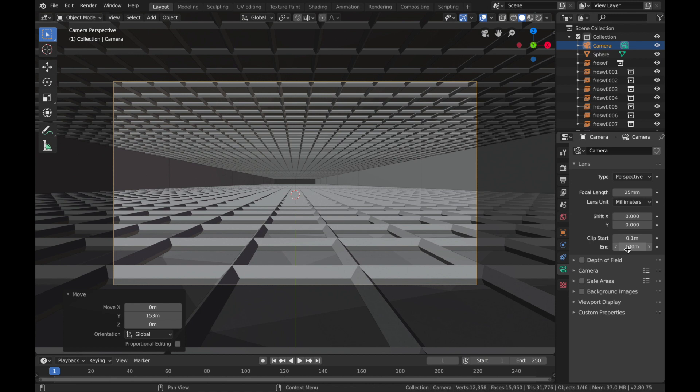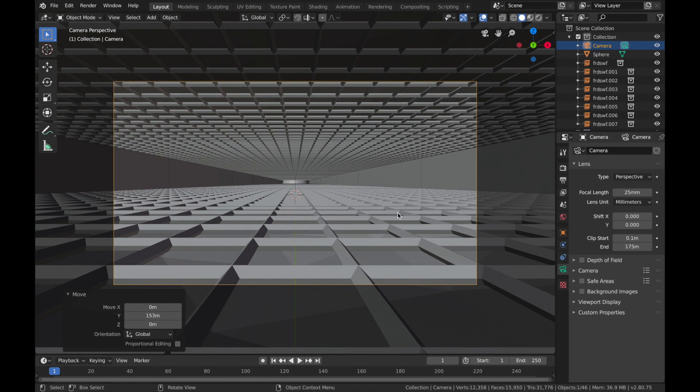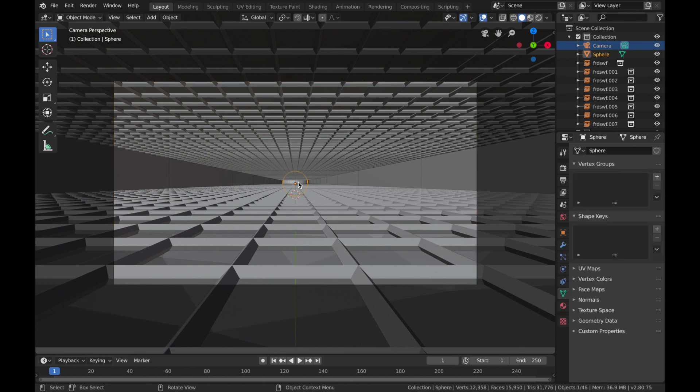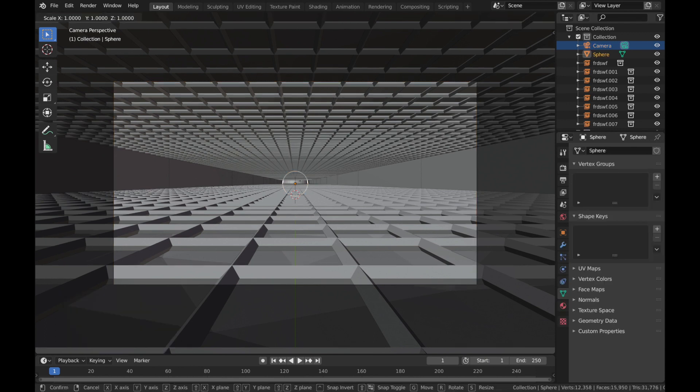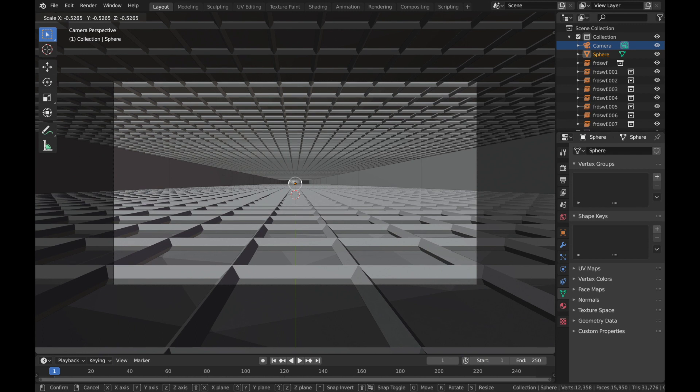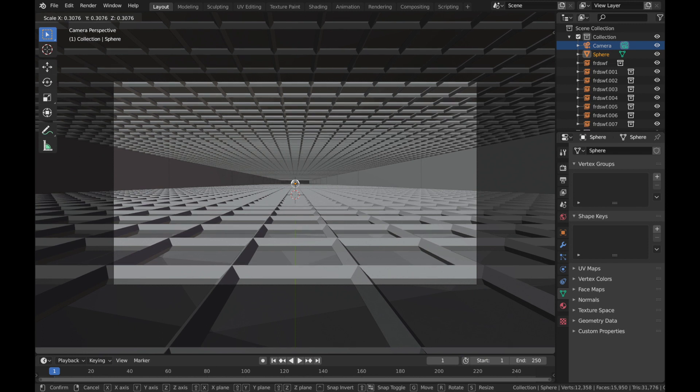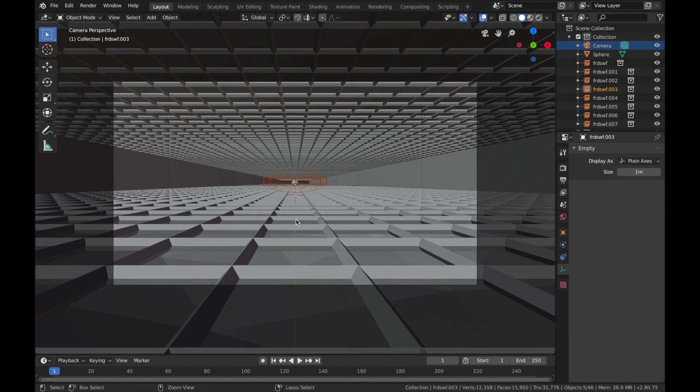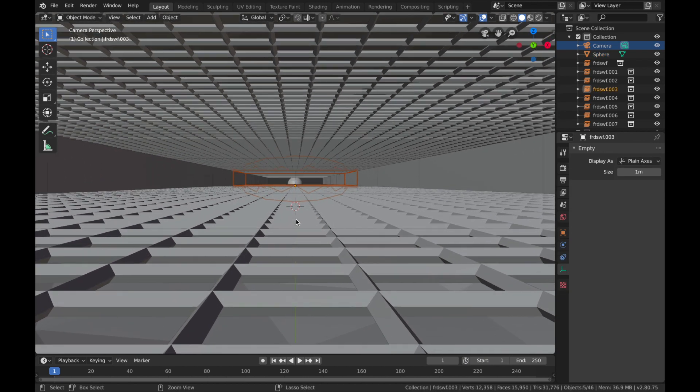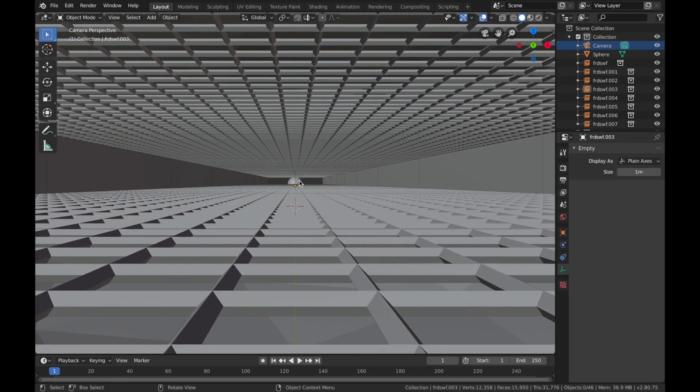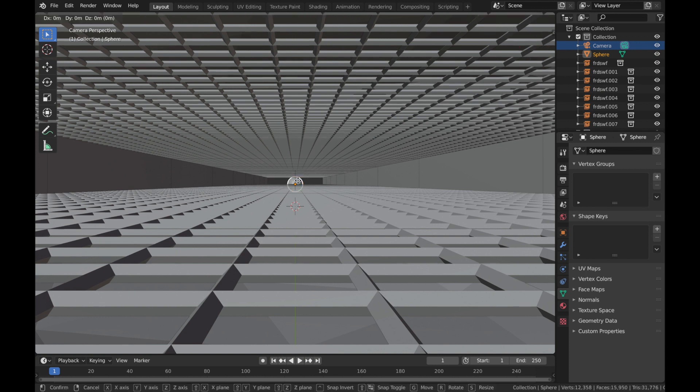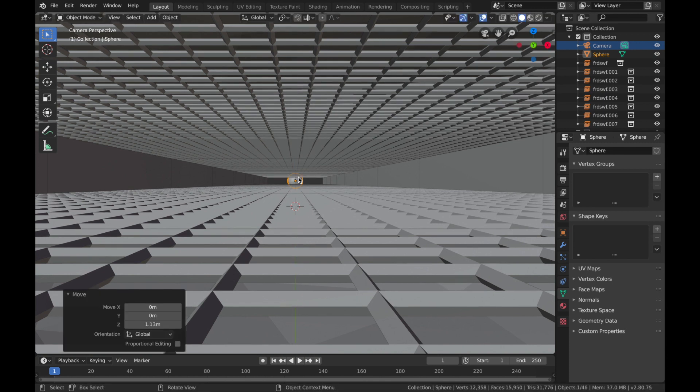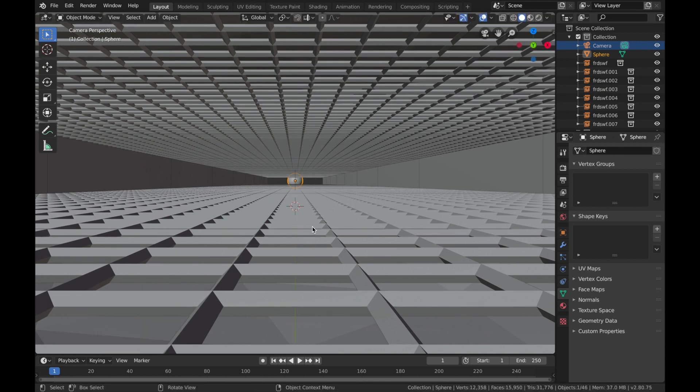So you want to go into your camera and just increase the end so you can see the sun. Now I'm gonna make that sun smaller, so hit S and just scale it to about there and bring it up a bit.